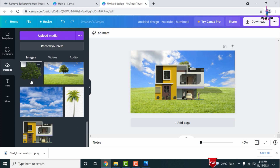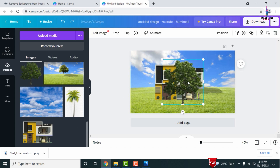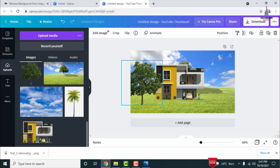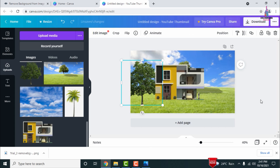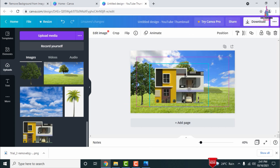After adding the building, we need to add some plants. I am selecting a plant and adding it to the left-hand side. If you want to place the plant behind the building, select it and click 'Send Backward' so the plant moves to the background.